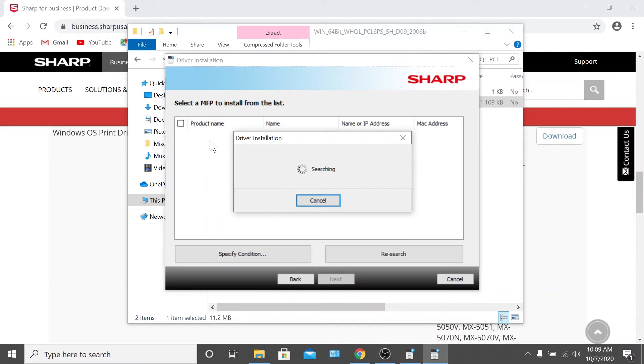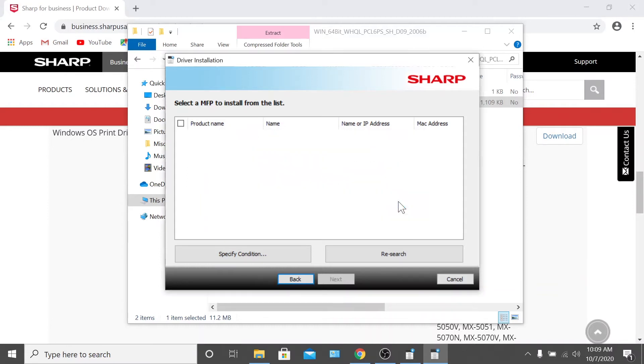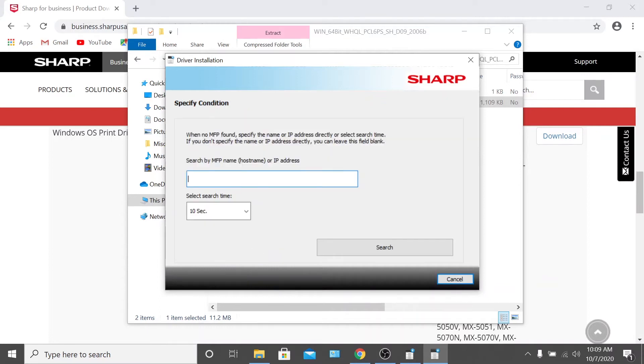Select the printer from the list of devices, or if the search doesn't find the device, click specify condition. From there, you'll be able to enter your machine's IP address.